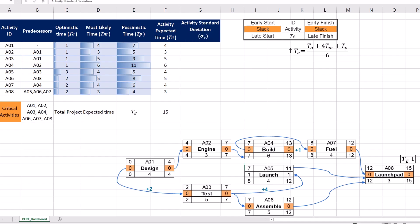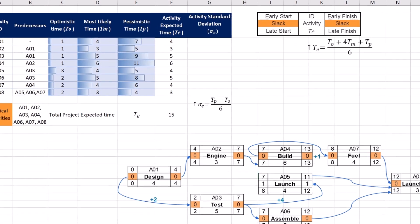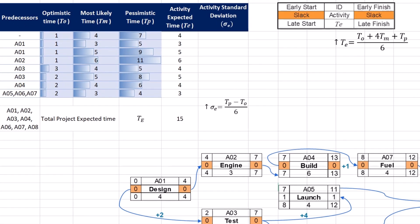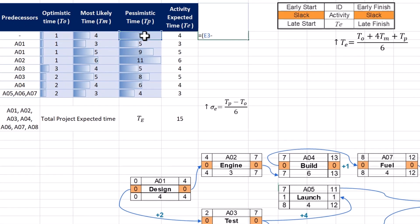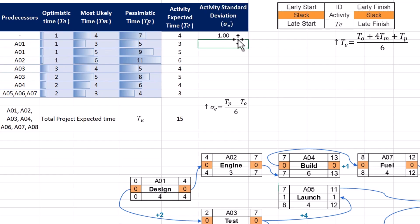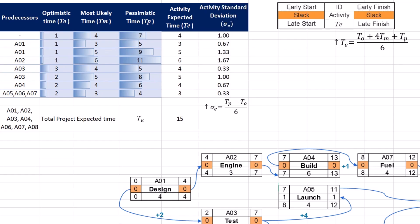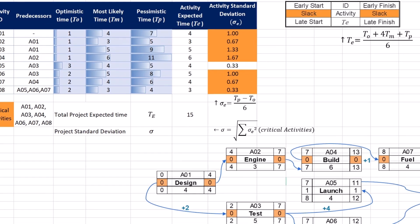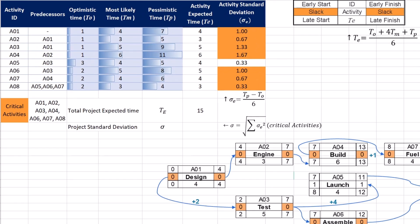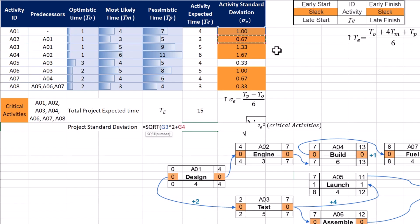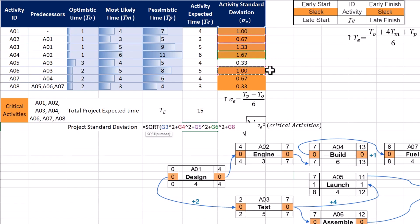We can then find activity standard deviations. Sigma E quantifies uncertainty in activity duration estimates by subtracting the optimistic value from the pessimistic and dividing by 6. A higher standard deviation means higher risk and requires more attention and contingency planning. We can then find the project standard deviation by summing up squares of critical activity sigmas and then taking the square root of that sum. This method helps in understanding the overall uncertainty and risk associated with the project's critical path.